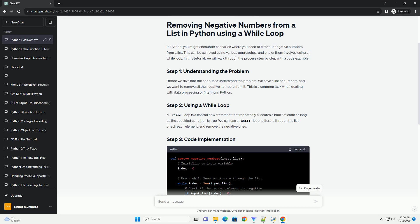Before we dive into the code, let's understand the problem. We have a list of numbers, and we want to remove all the negative numbers from it. This is a common task when dealing with data processing or filtering in Python.